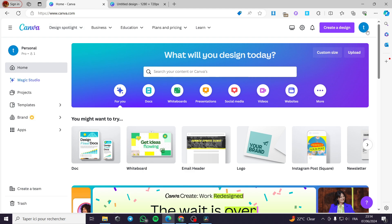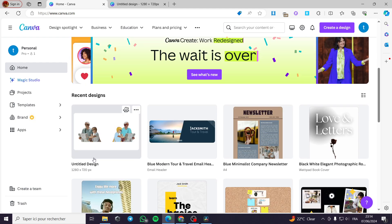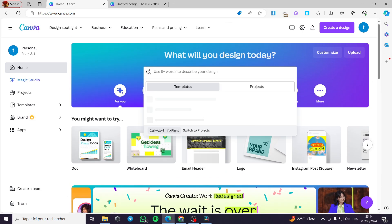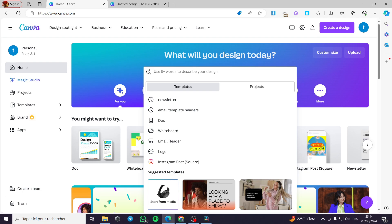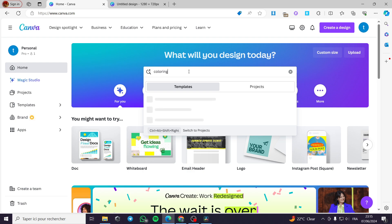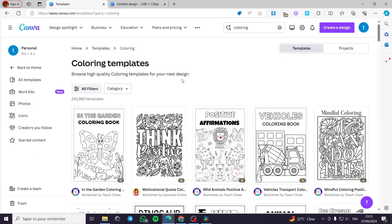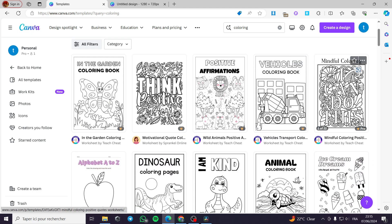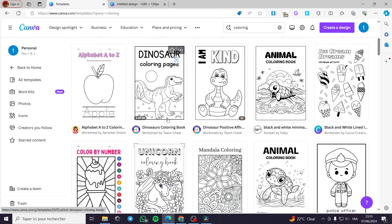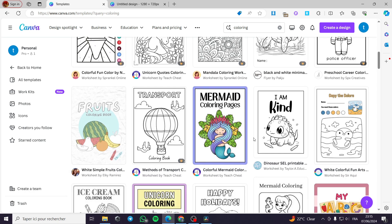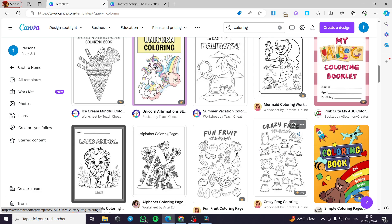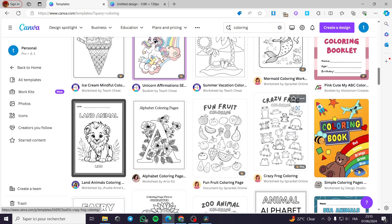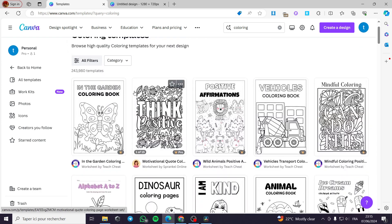The first thing you have to do is go to Canva.com and sign up for your account. The second thing is to open up a design. You can search in the search bar for 'coloring book' and you will see a lot of templates that are ready to be colored. You can choose one of those and you will be good to go.